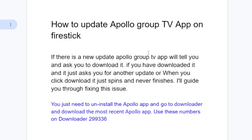Normally the Apollo Group TV app will send a notification to your TV to tell you that there is a new update, and it just asks you to download it.